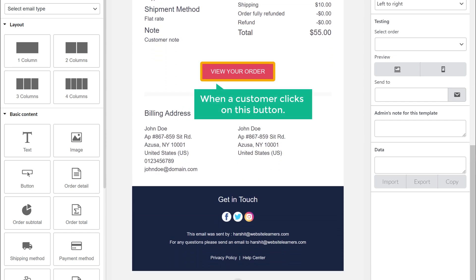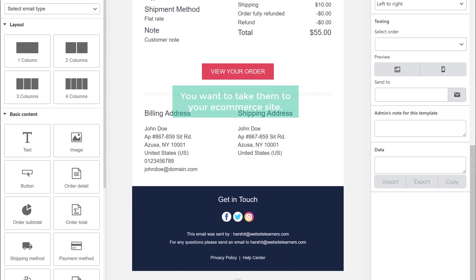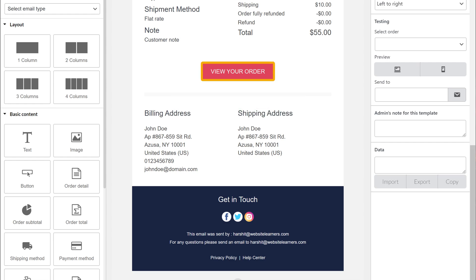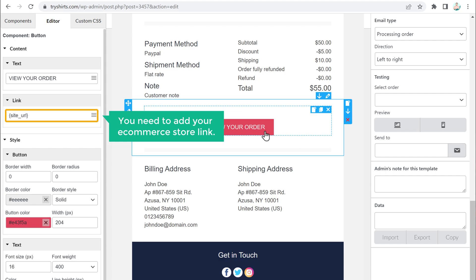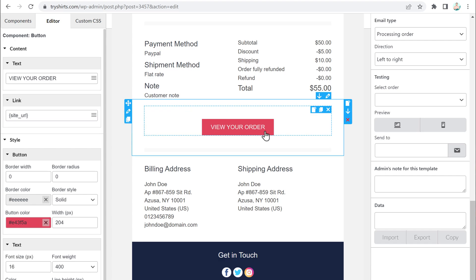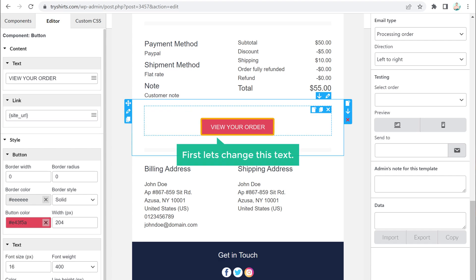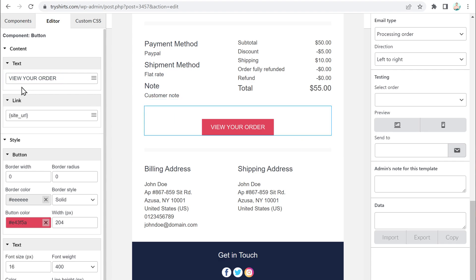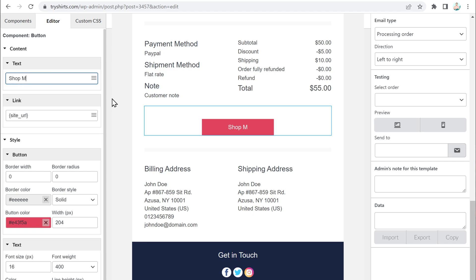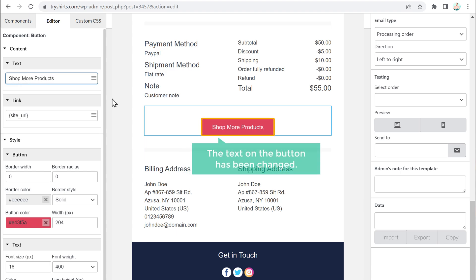Let's say when a customer clicks on this button, you want to take them to your e-commerce site. To do that, just click here and add your e-commerce store link. But first, let's change the text on the button — just select the text and enter what you want. I am going to enter 'Shop More Products'. As you can see, the text on the button has been changed.